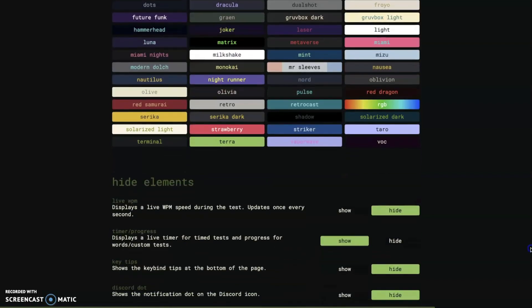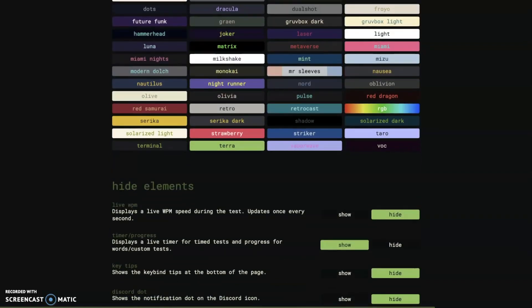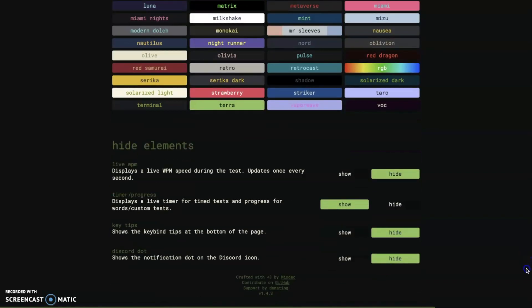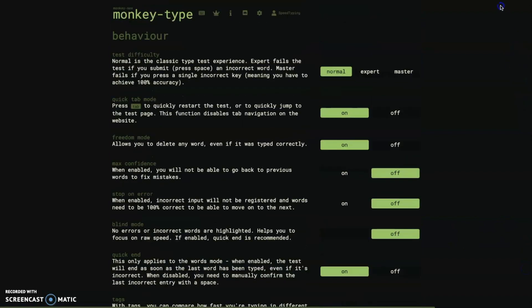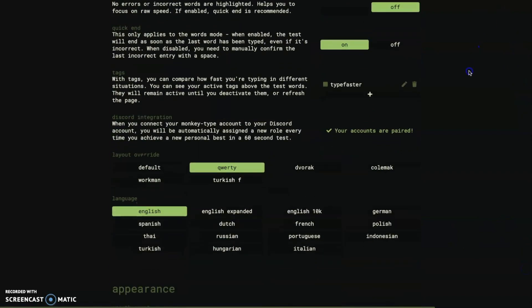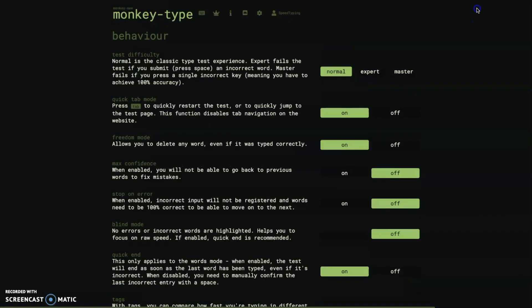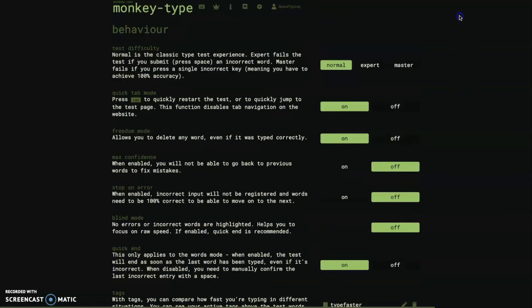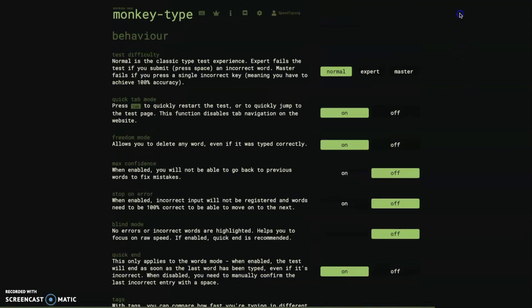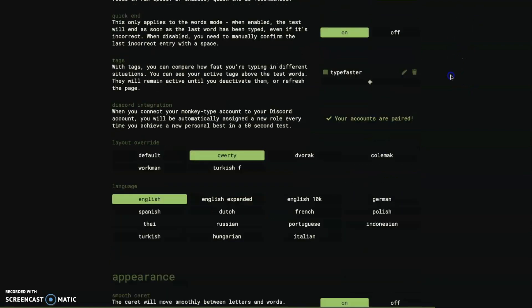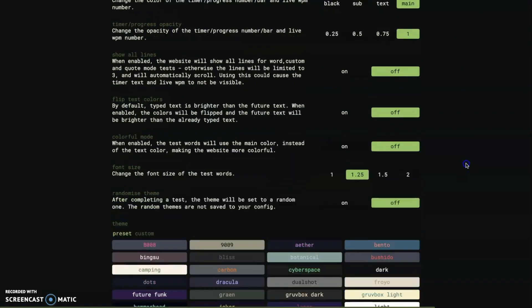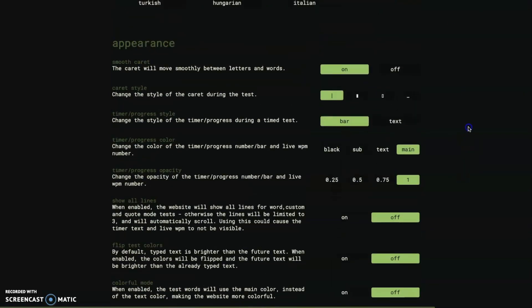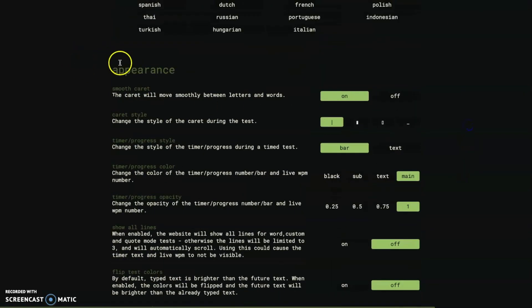The biggest thing I want to see in the settings page is a bit more organization for the settings because right now they're not very organized. It's hard for you to find an individual setting.